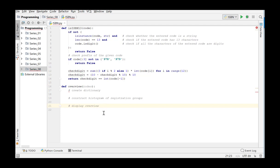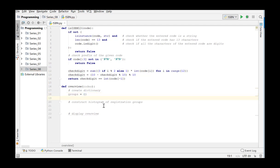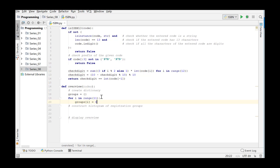First, we create the empty dictionary. This dictionary will contain 11 elements with the group identifiers as key and the number of occurrences in the list as corresponding value. Each group starts with zero occurrences.